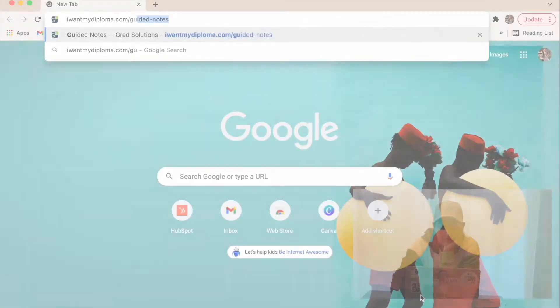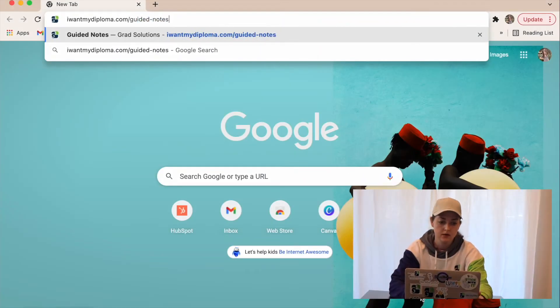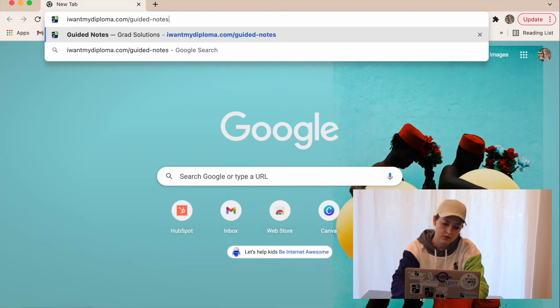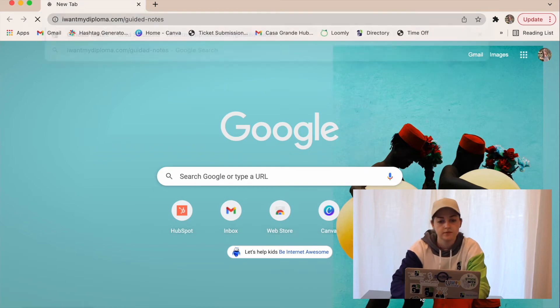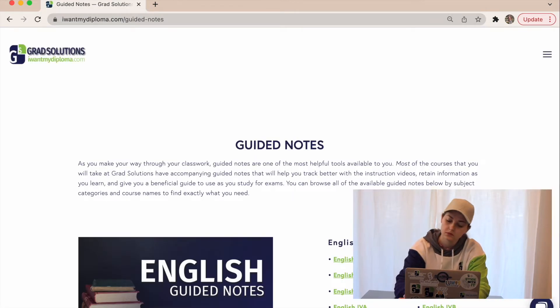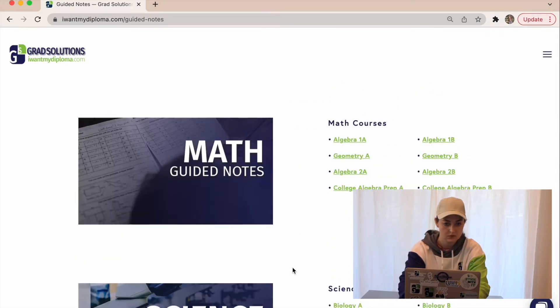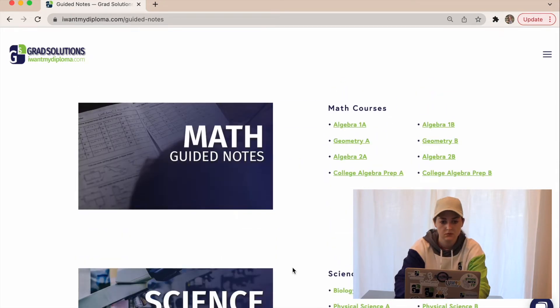First, you want to actually access the guided notes. On your laptop, go to Iwantmydiploma.com slash guided notes and it'll bring you to this page. Here you're going to see all sorts of different courses and notes that we have for you.